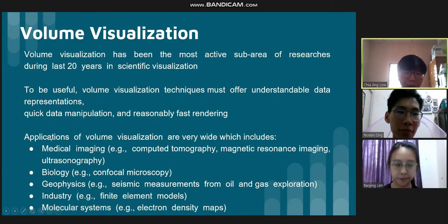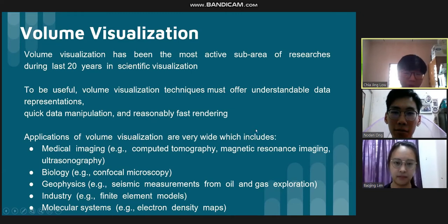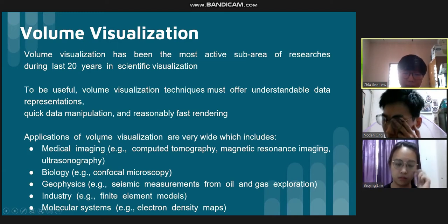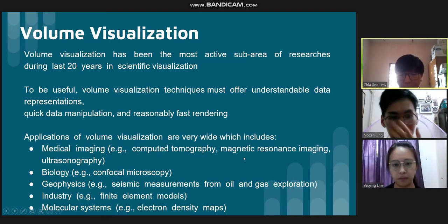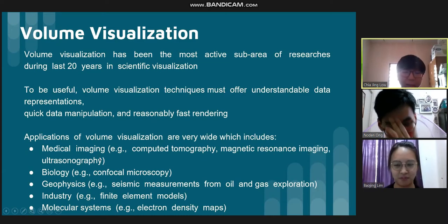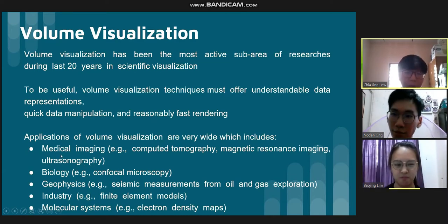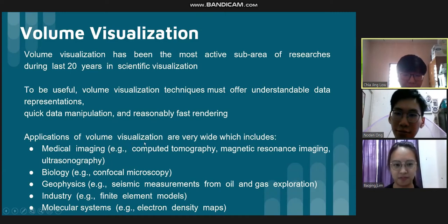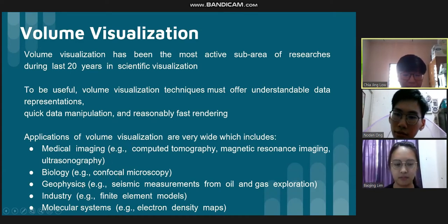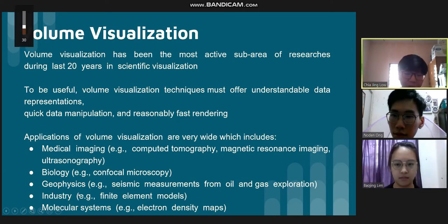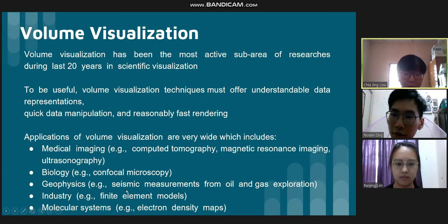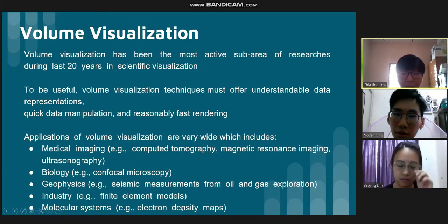There are many applications of volume visualization across many fields. In medical imaging, it is applied in computed tomography (CT scan), magnetic resonance imaging (MRI), and ultrasonography. In biology, it is applied in confocal microscopy. In geophysics, an example is seismic measurements from oil and gas explorations. In industry, it is used in finite element models. And in molecular systems, an example is electron density maps.